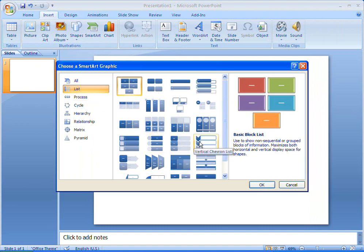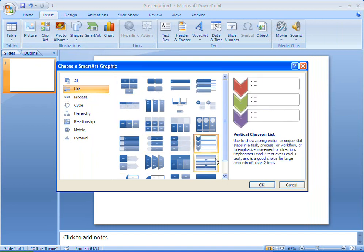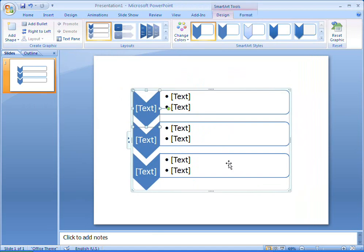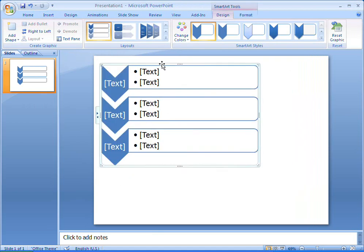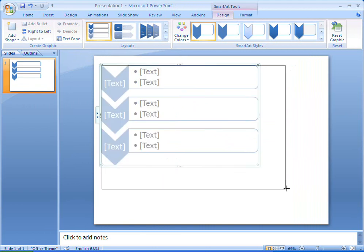I'm going to create my list in PowerPoint, but you can do the same in Word, Excel and Outlook too. It's a lot to see, so I'll stretch my SmartArt graphic until it fills the slide.